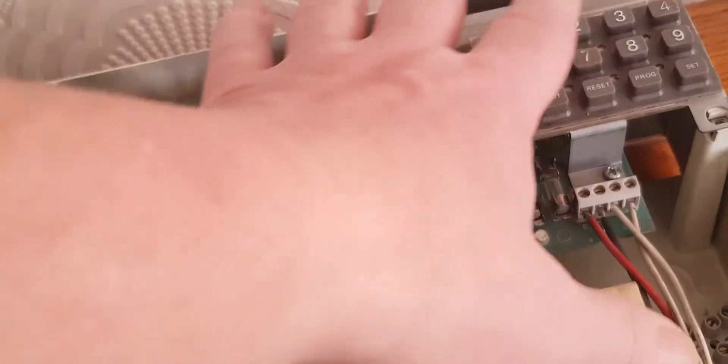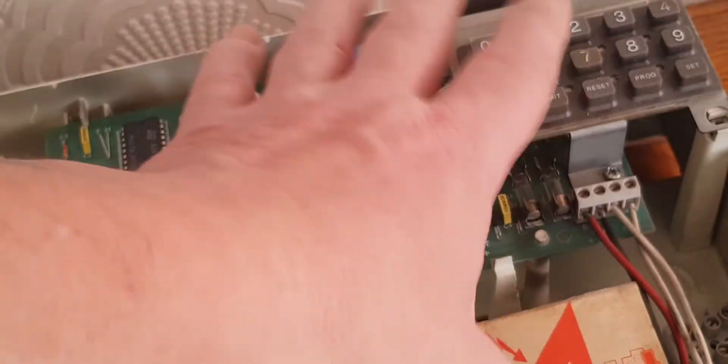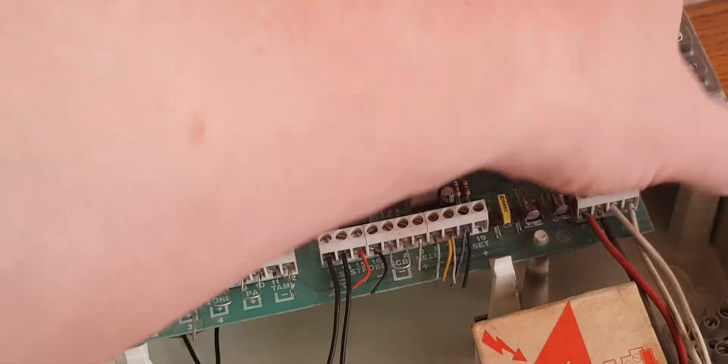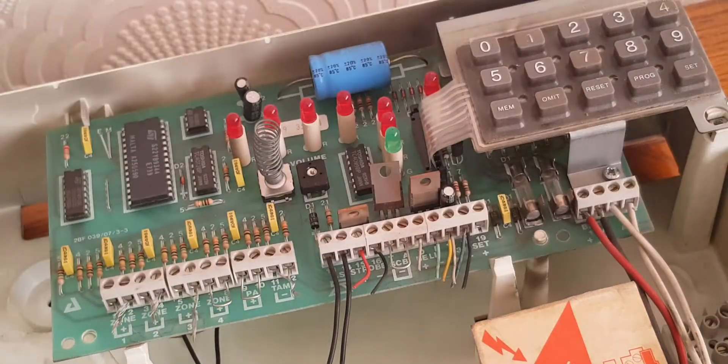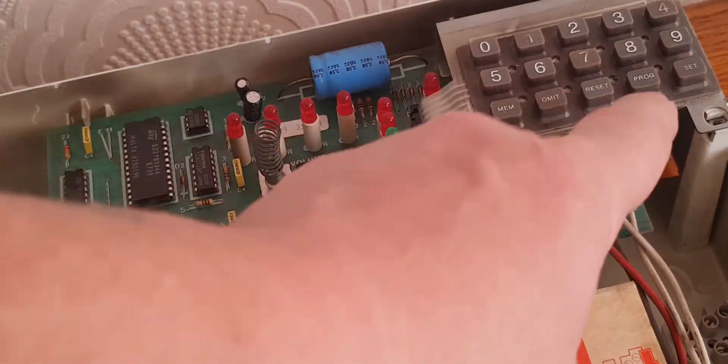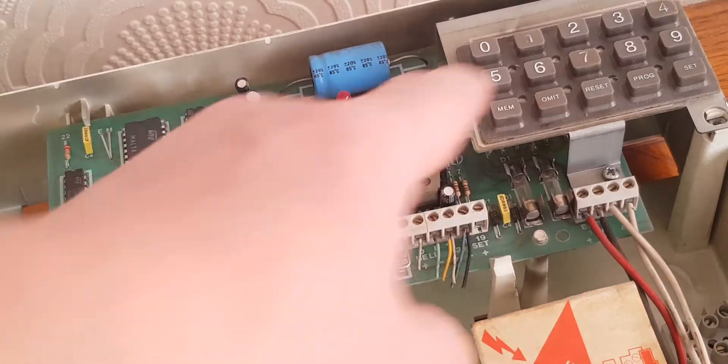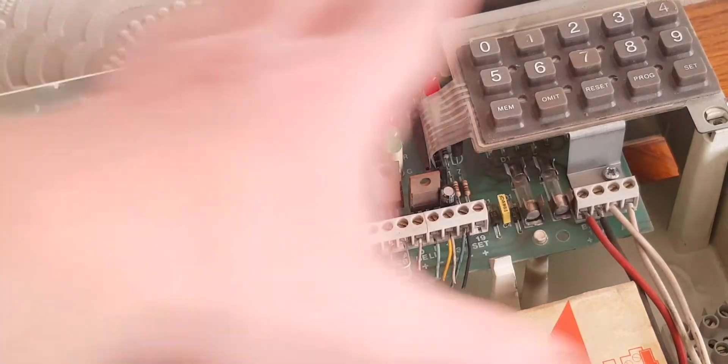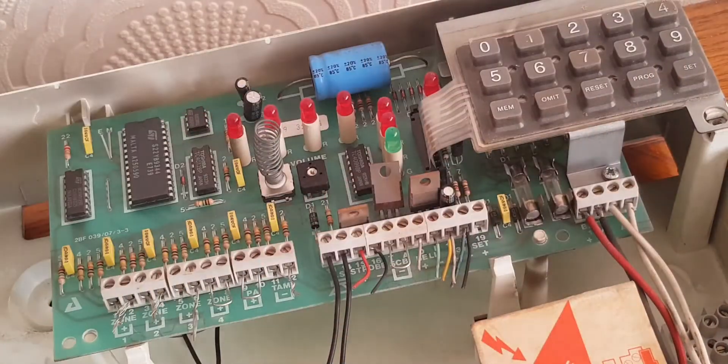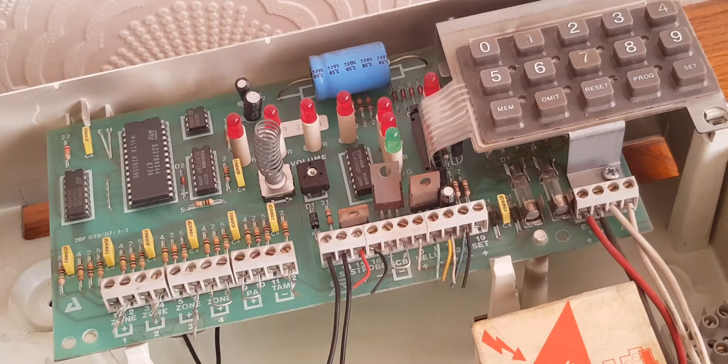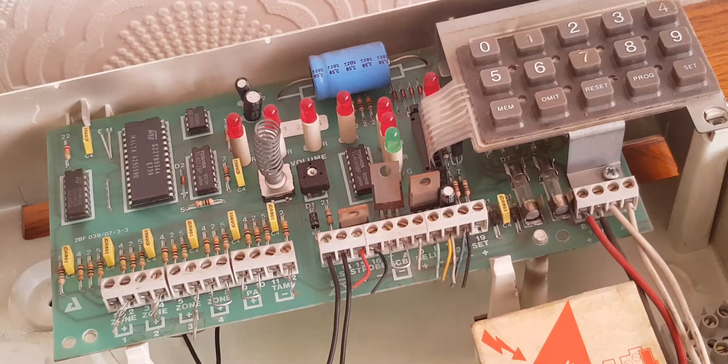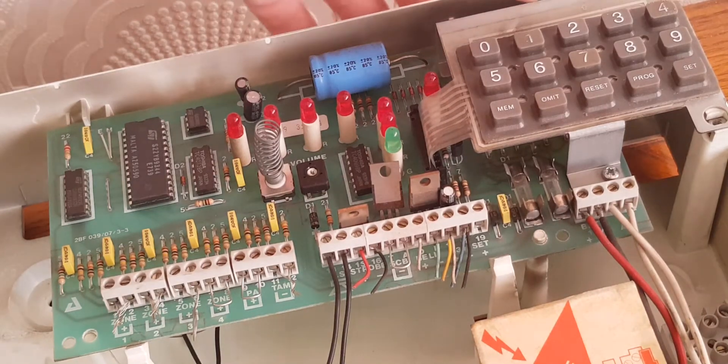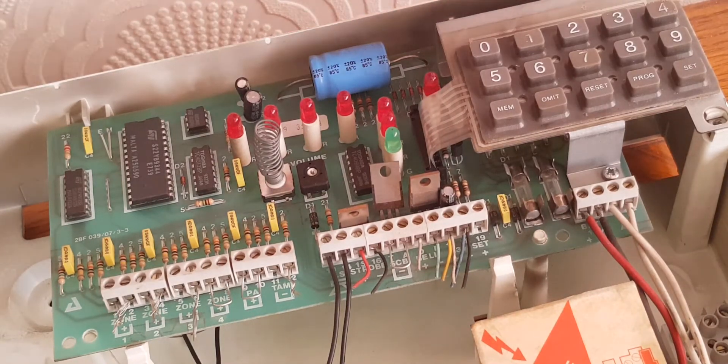Then reconnect the battery, put the lid back on, screw it back down, and then you would press reset. Now, if you reset it, everything should go off and it would revert back to the factory setting, which would be 0, 1, 2, 3.